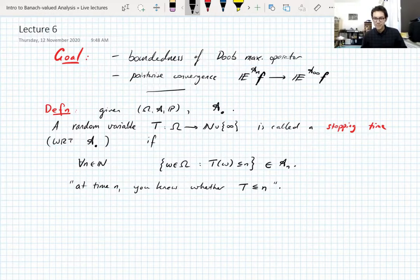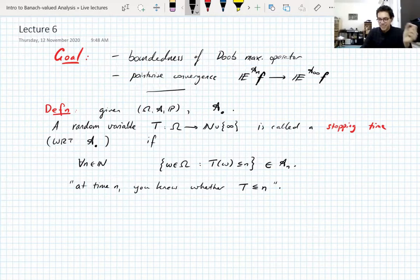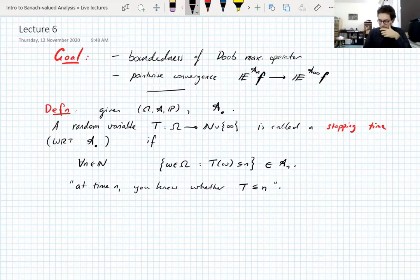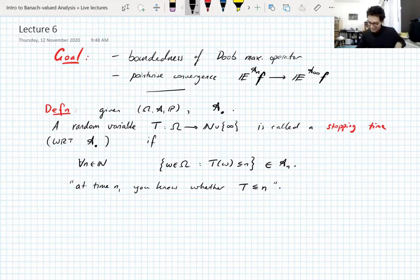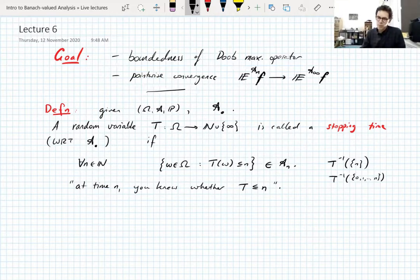Is there a reason why one writes this with less than or equal to n and not just takes the pre-image of n? It would be equivalent because of the filtration — knowing whether T equals n at time n means at the previous time n−1 you know whether it was equal to n−1. There's no particular reason not to write T inverse of n or T inverse of the set {0, 1, ..., n} — these are all equivalent conditions.